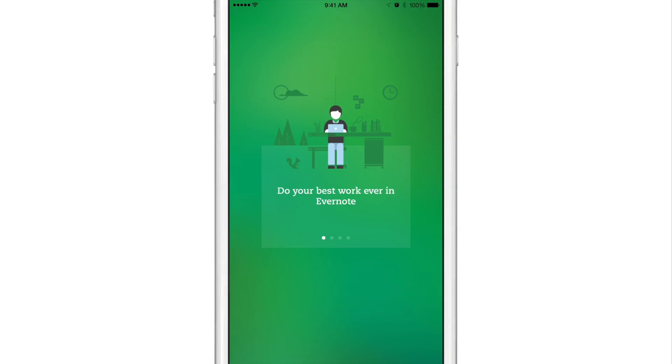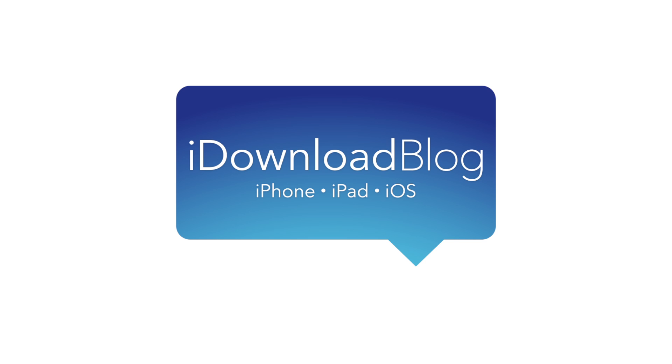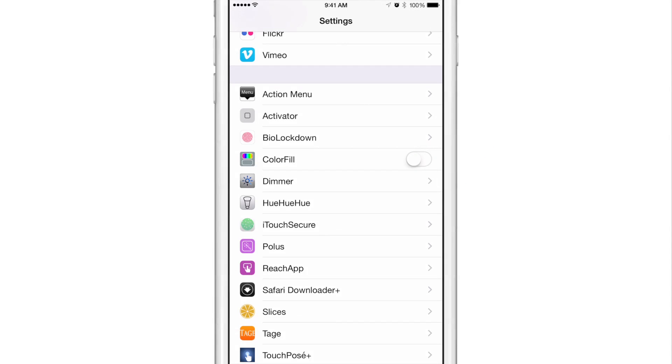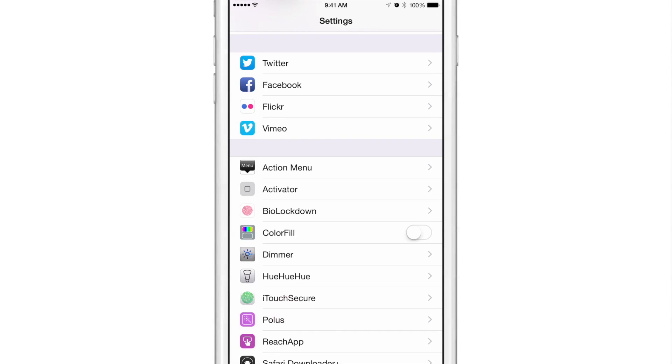ColorFill fills in the reachability view with the dominant colors of the current screen. Once you install ColorFill, all you need to do is go into the stock settings app. You'll find a simple toggle switch right in the root of the settings.